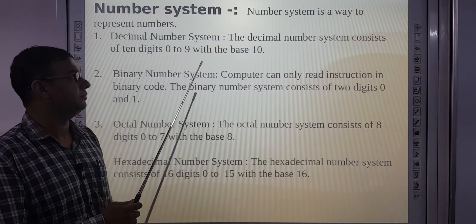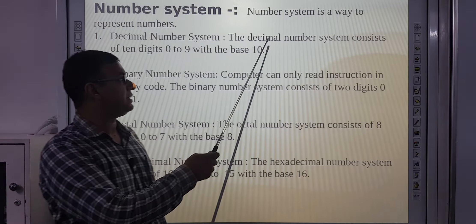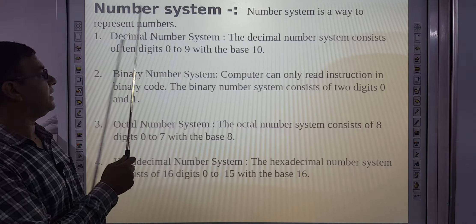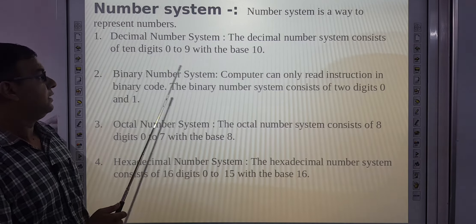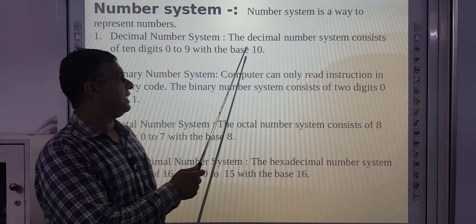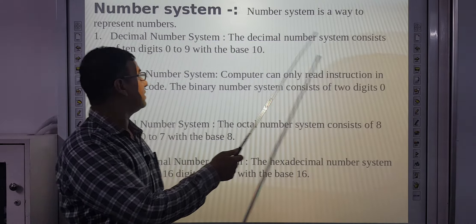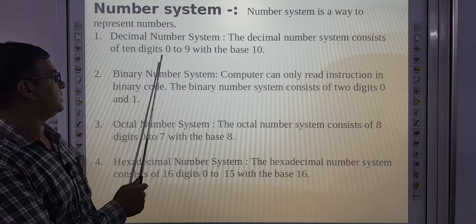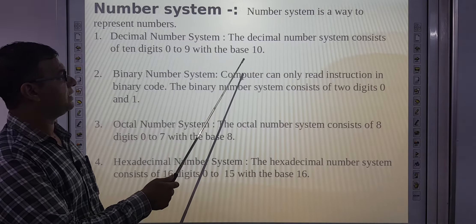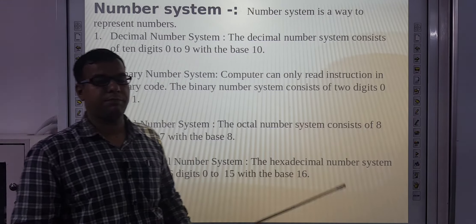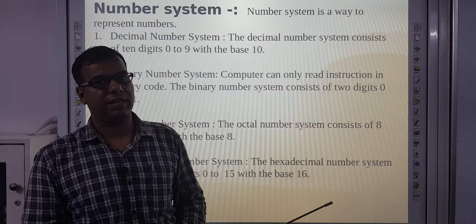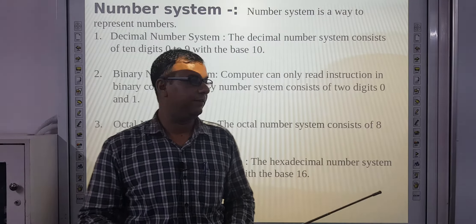Next, Number System. A number system is a way to represent numbers. First, the decimal number system consists of 10 digits: 0 to 9, with the base 10.